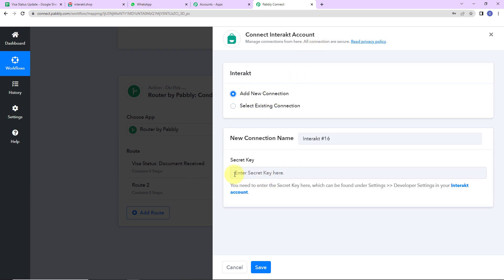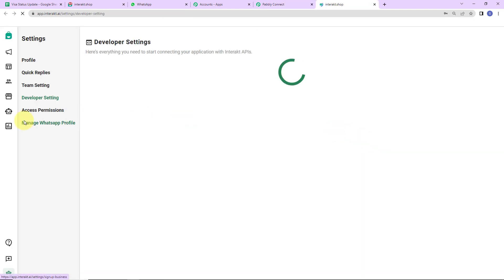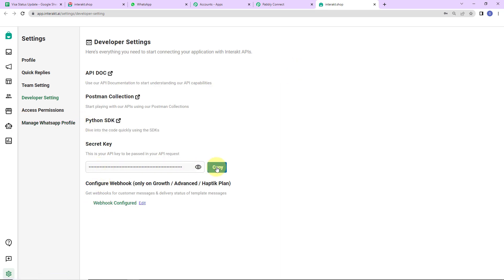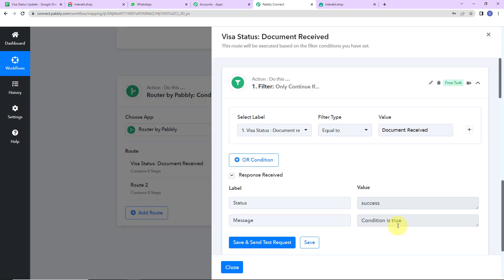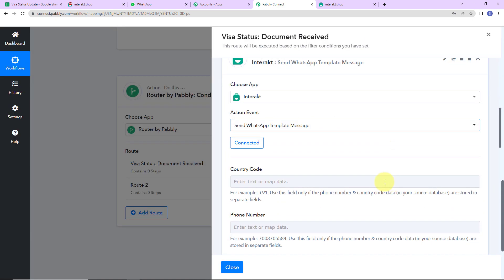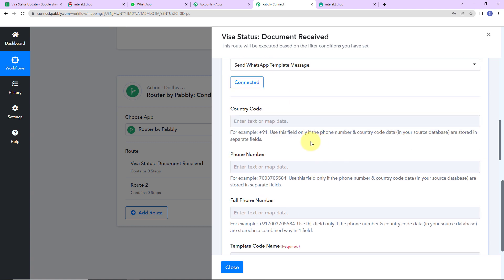We have to provide a secret key to set up this connection. First you have to log into your Interact account — I have already logged in. Click on this hyperlink, and here you can see the secret key. I am going to copy this, go back to Pabbly Connect, paste it, and click on save. Interact is now connected with Pabbly Connect.